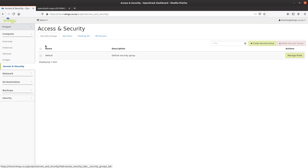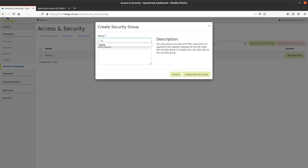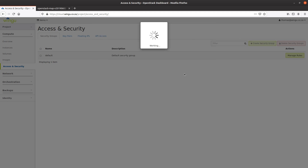The first section we have is security groups — think of security groups as firewalls that we deploy in front of our virtual machines. For the demonstration today, I'm going to show the creation of a virtual machine running an Apache web server that will be publicly accessible from the internet. To do that, I need to create a security group with a couple of ports open. I'm going to call this 'demo ports' and give it a description of 'a collection of ports', then create the security group.